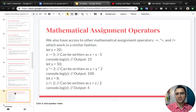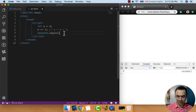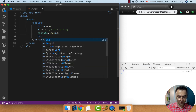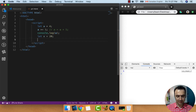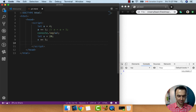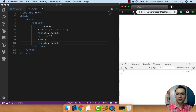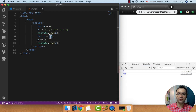We also have access to other mathematical assignment operators — plus, subtract, multiply, and divide — which work in similar fashion. Here we define x with 20 and set x multiply-equal to 5. Let's check the result of x in the output. You see it's 100 because multiplying 20 by 5 will be 100.